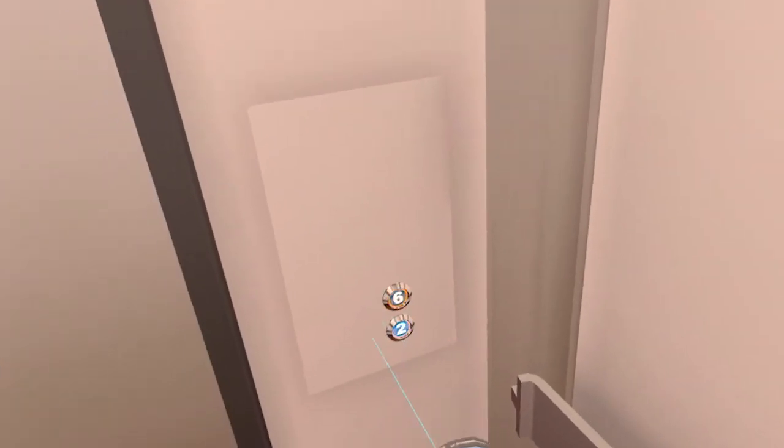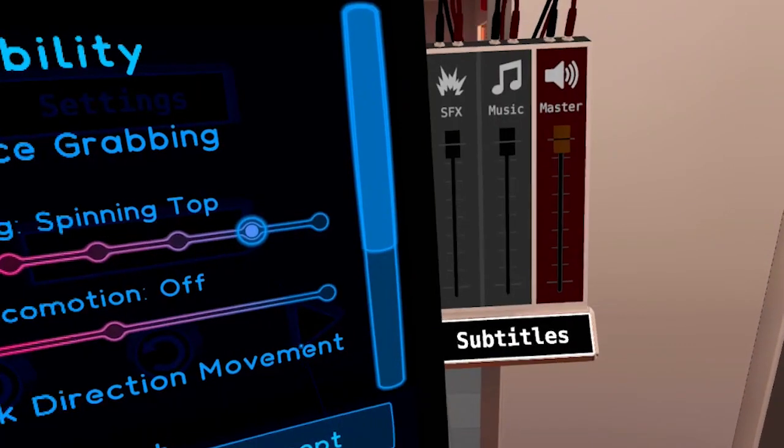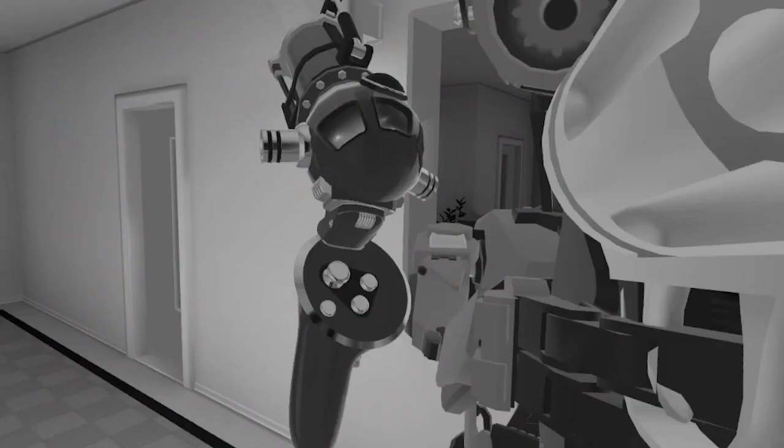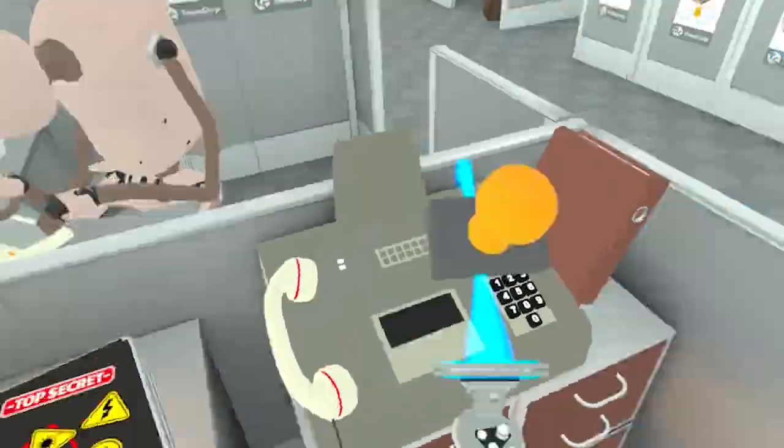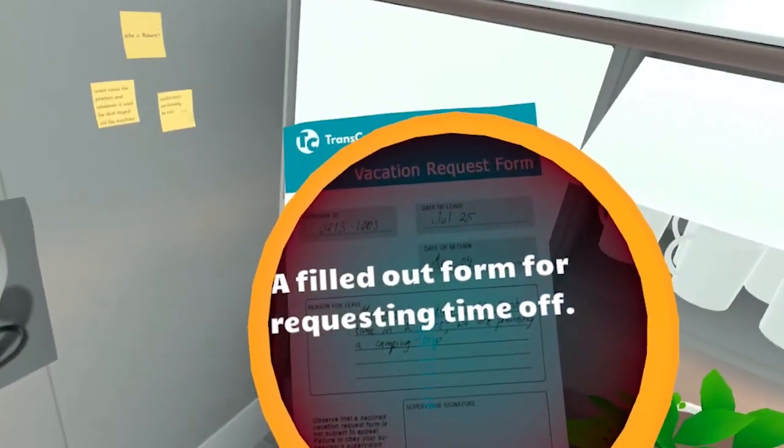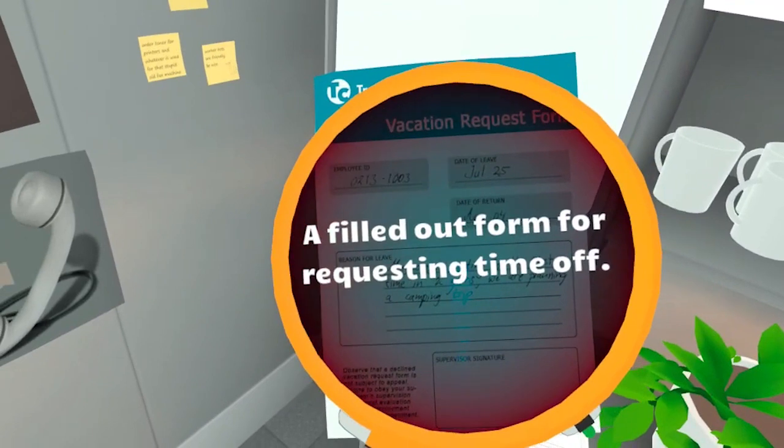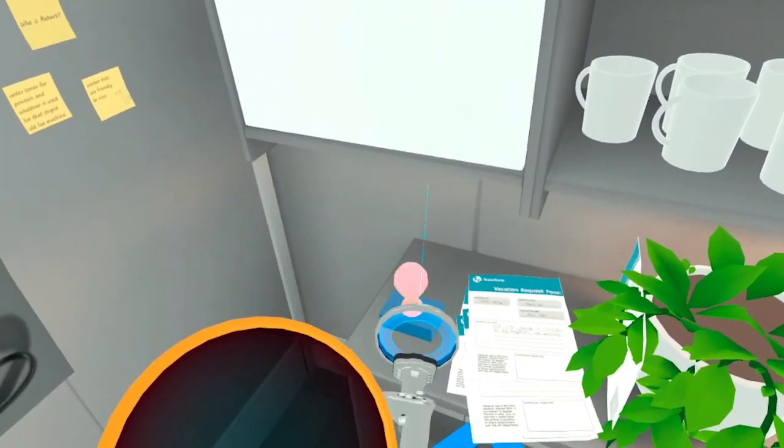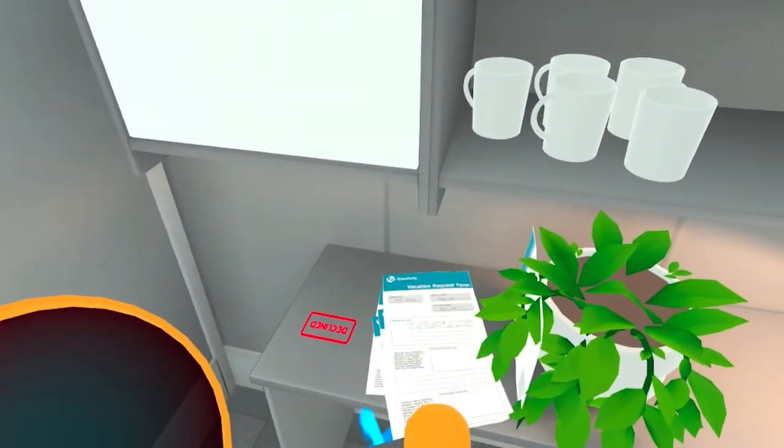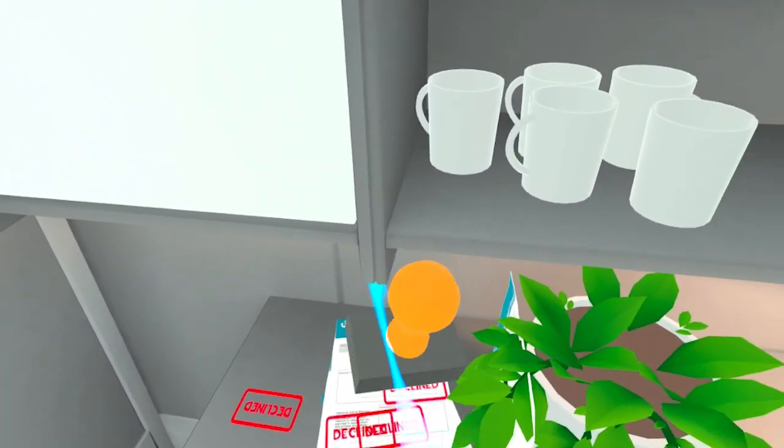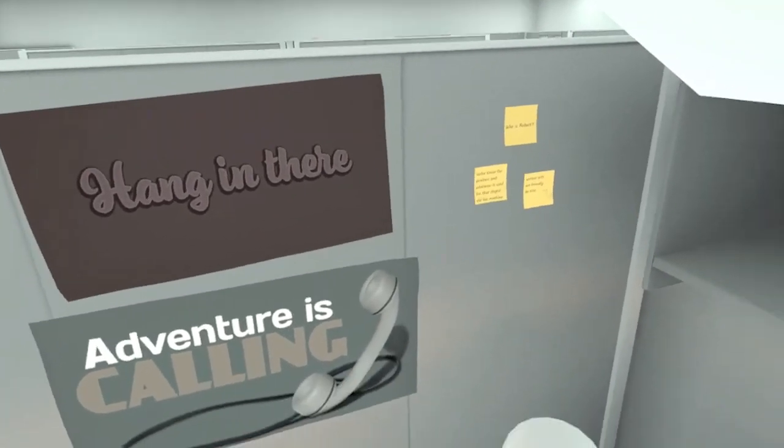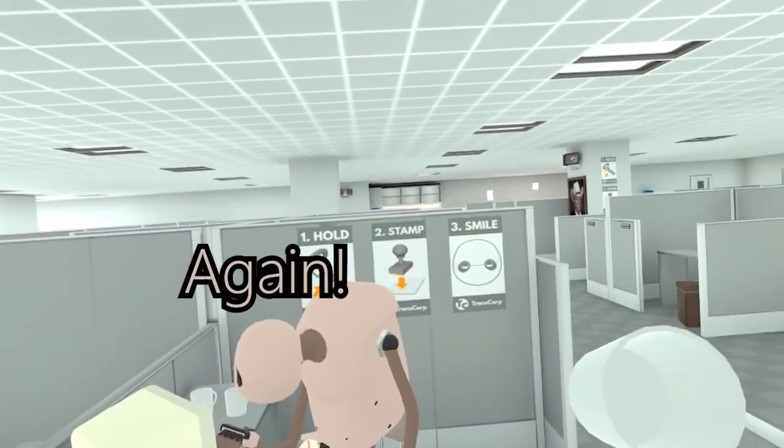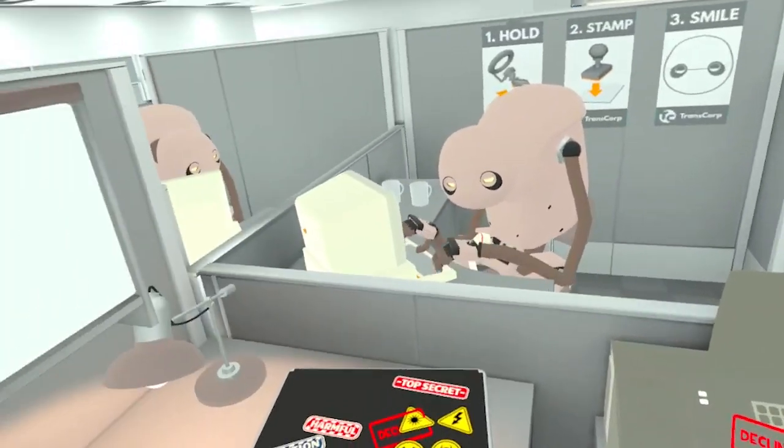Oh I'm already on floor two. What the... You're probably wondering how I got into this situation. Well it all starts back. Filled out form for requesting time off. Never seen again, huh? I heard something about HR.